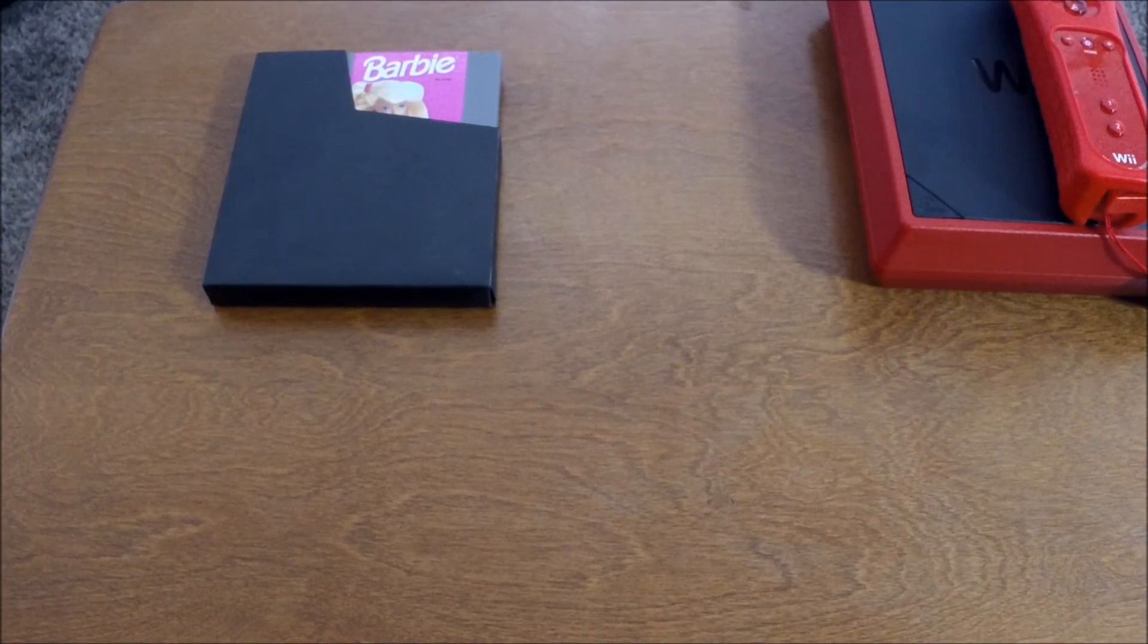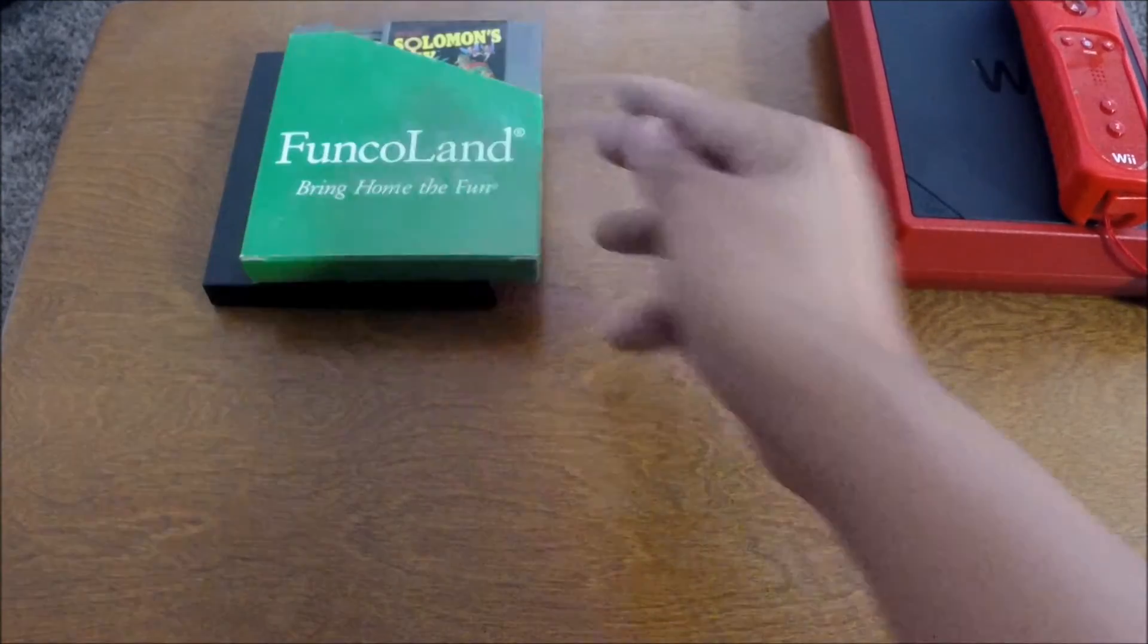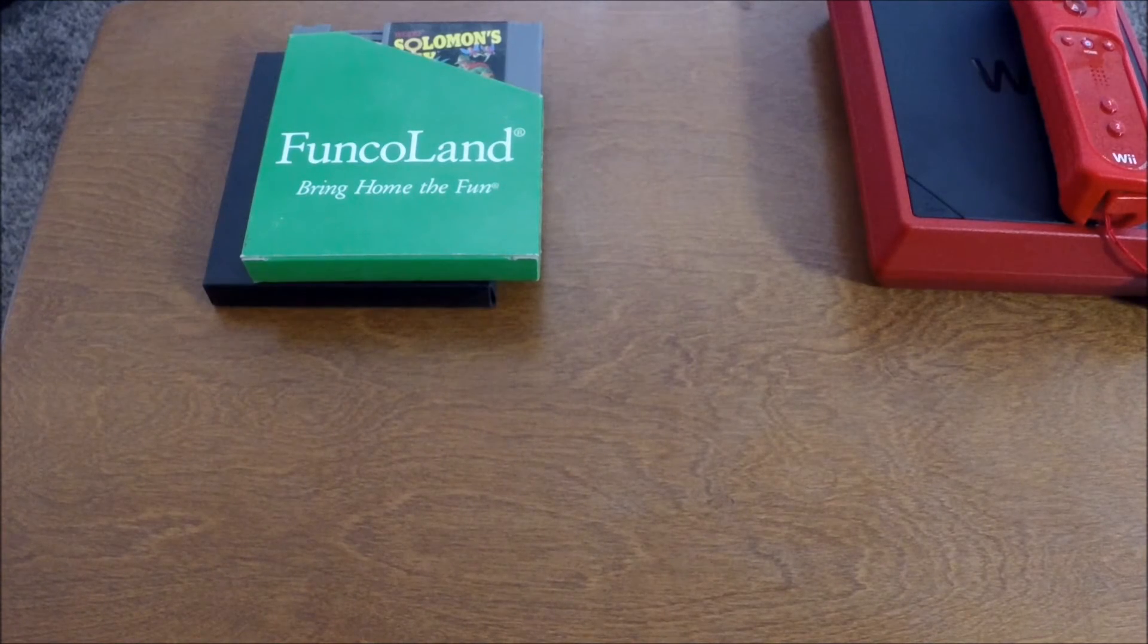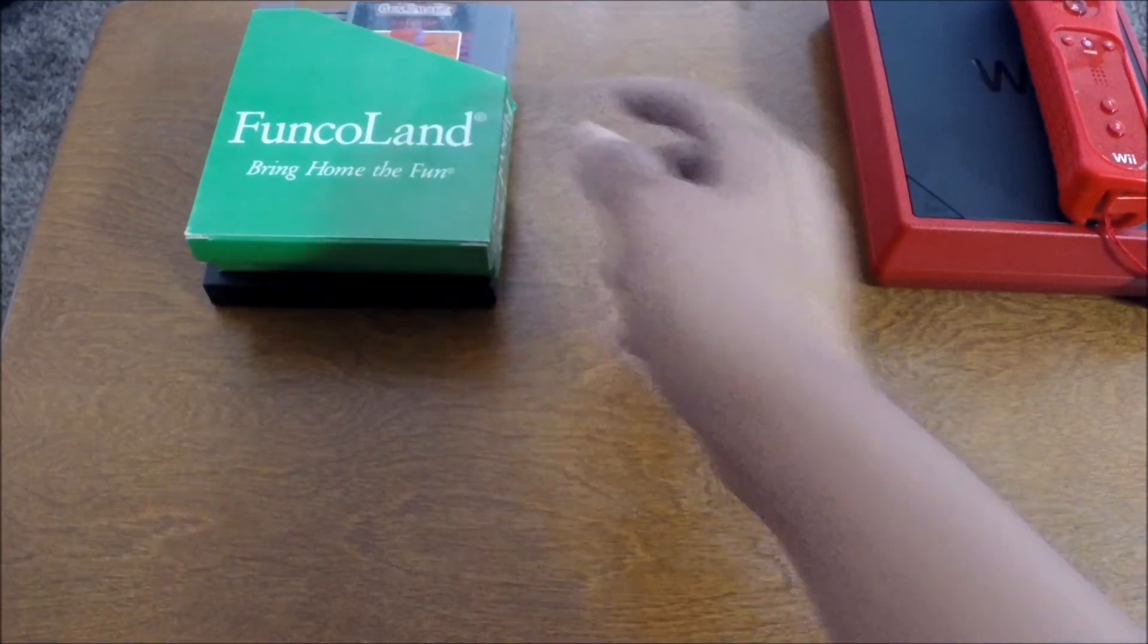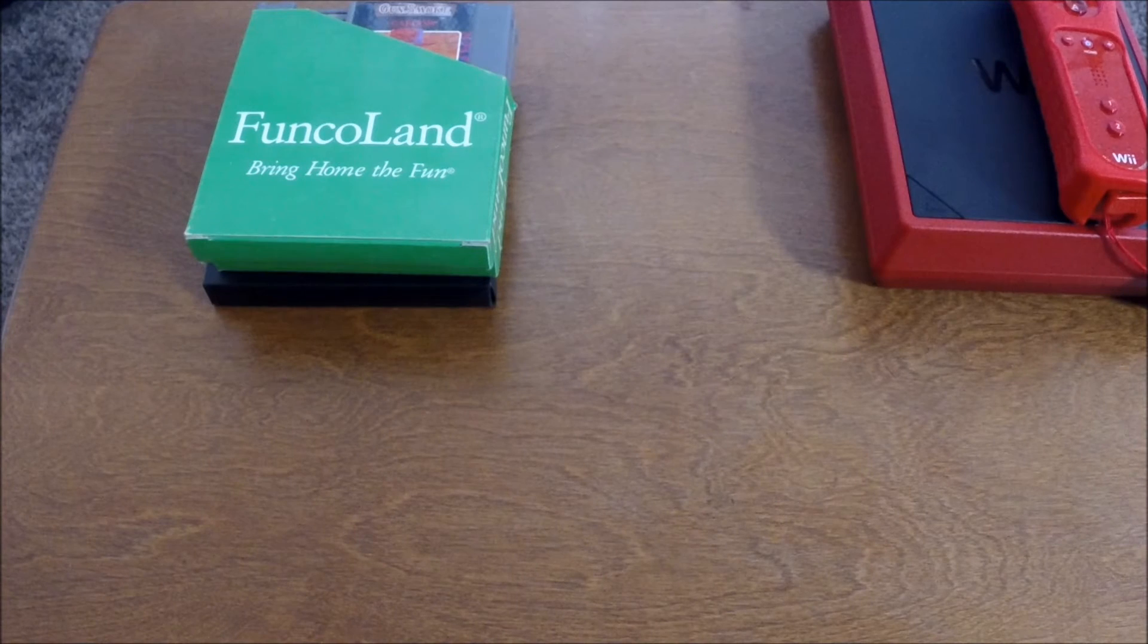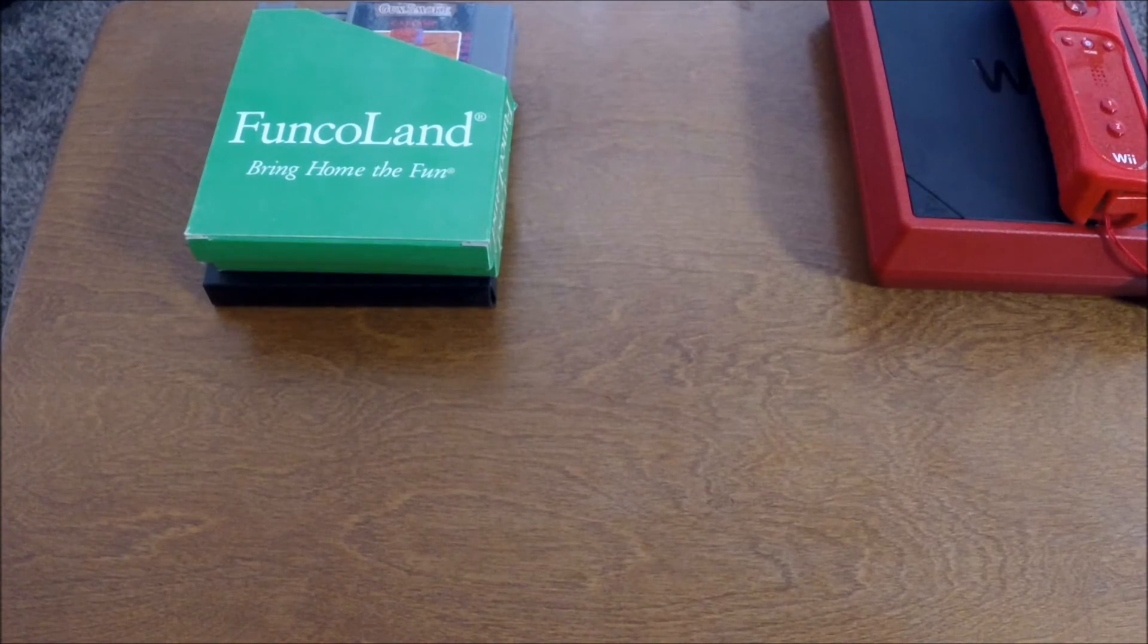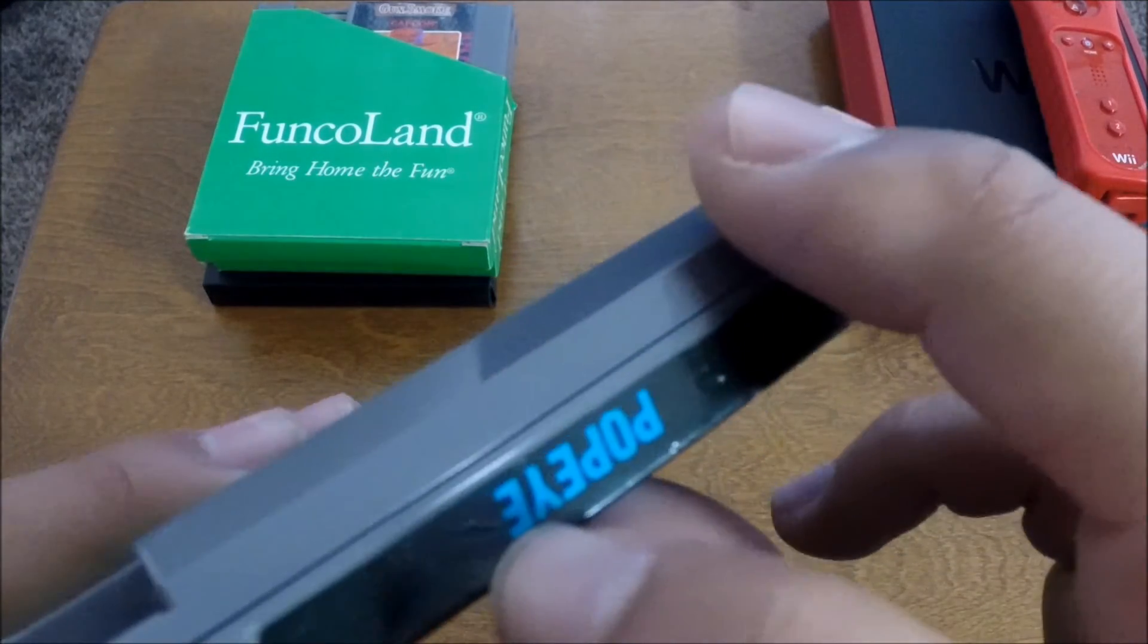And then we have Solomon's Key. And they come in these cool Funcoland dust sleeves. Solomon's Key, a game I already had. But it's a label upgrade for mine. Probably just going to sell the other one. It's Gunsmoke. And then we have a game that I haven't really seen that often at the flea market. And when I do, it's at the reseller booth and they're asking an insane amount for it. It's not really that much of a valuable game.